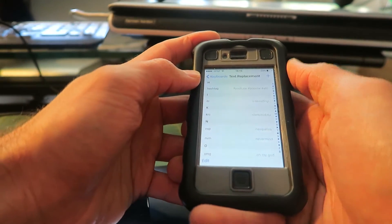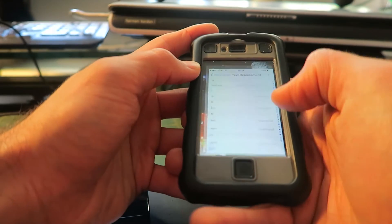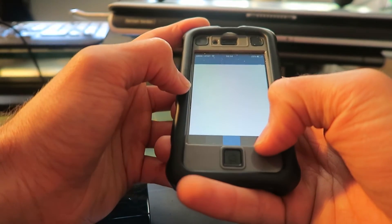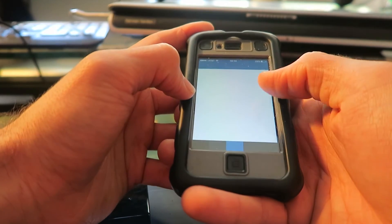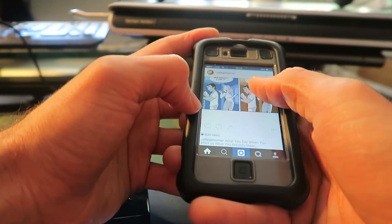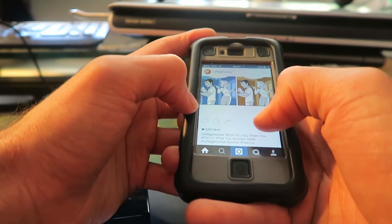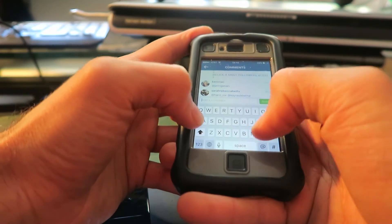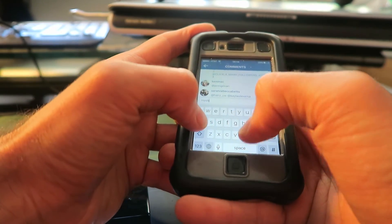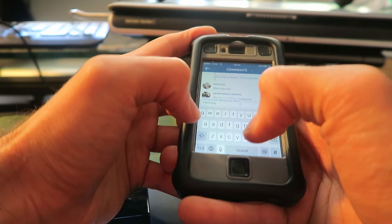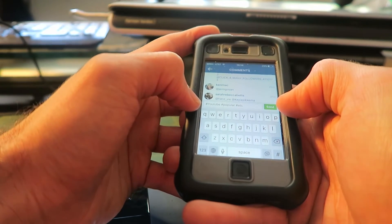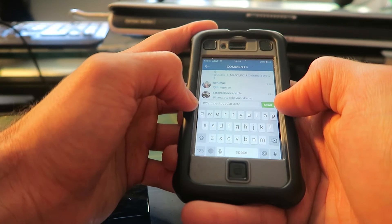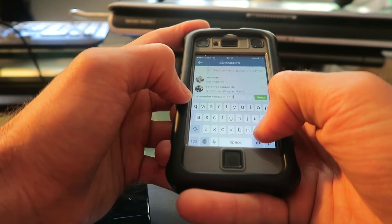And that's about it. Let's go to Instagram and make a comment example. Let's go to CollegeHumor. Let's make a comment — hashtag YouTube, hashtag popular, hashtag ATC, etc. There we go.